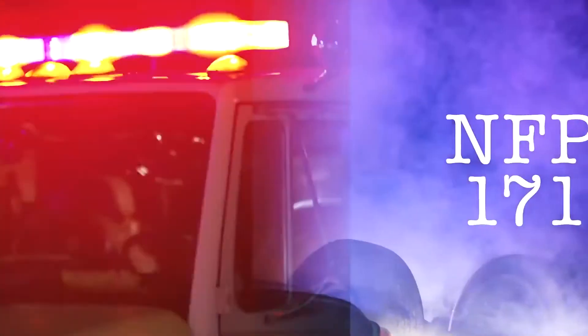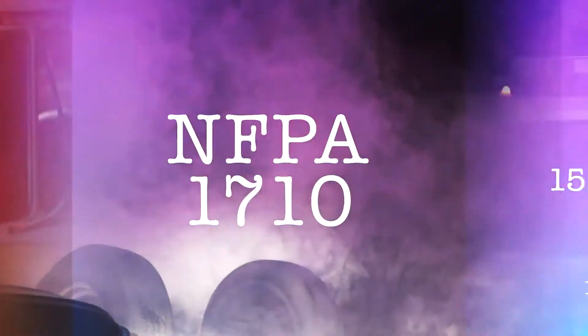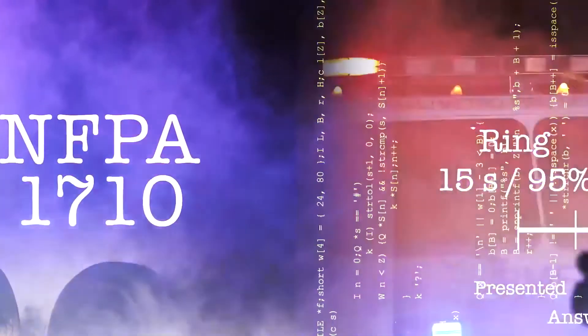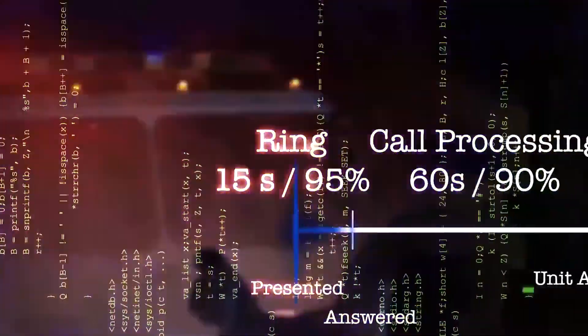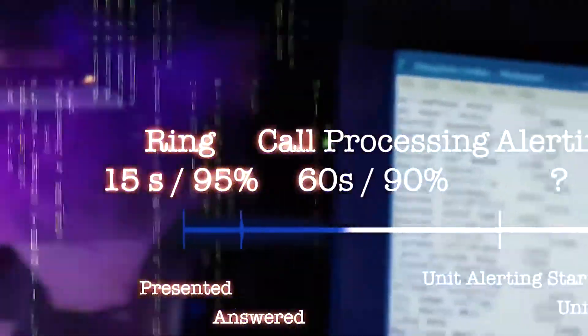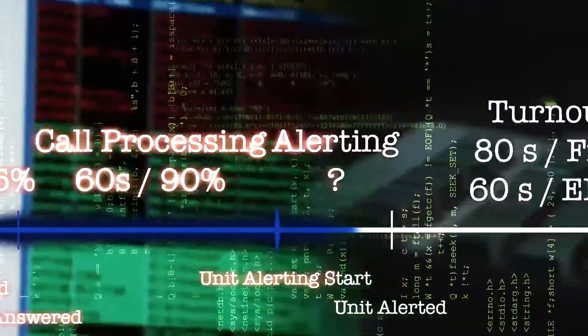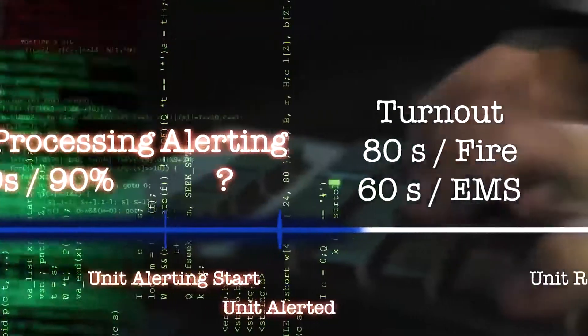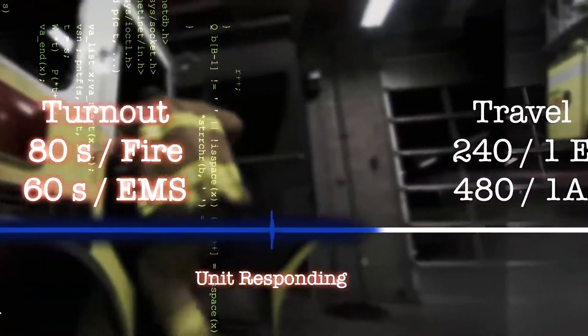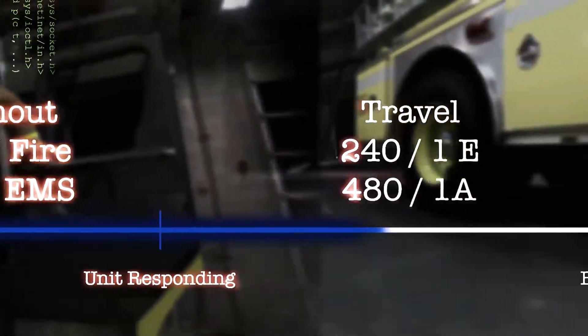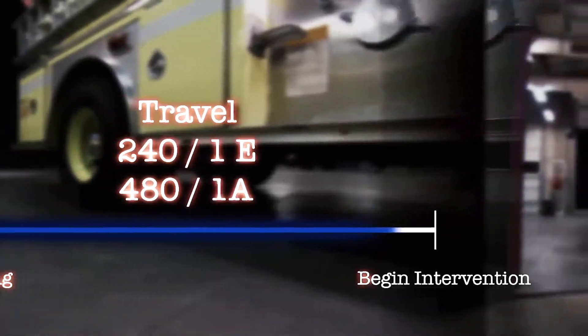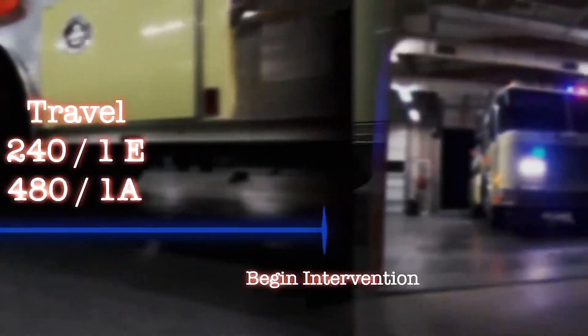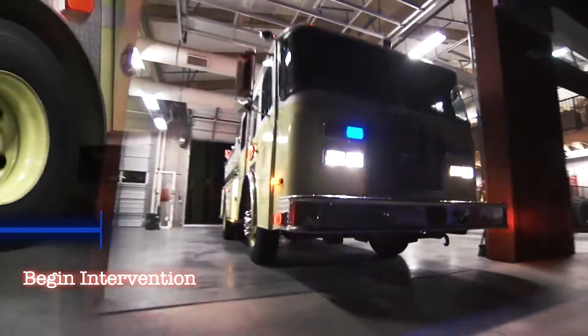The National Fire Protection Agency standard 1710 sets the goals for your first response. By reducing the time it takes to alert the station and get the trucks rolling, the Phoenix G2 station alerting system cuts critical seconds, even minutes, off the turnout time outlined in 1710.